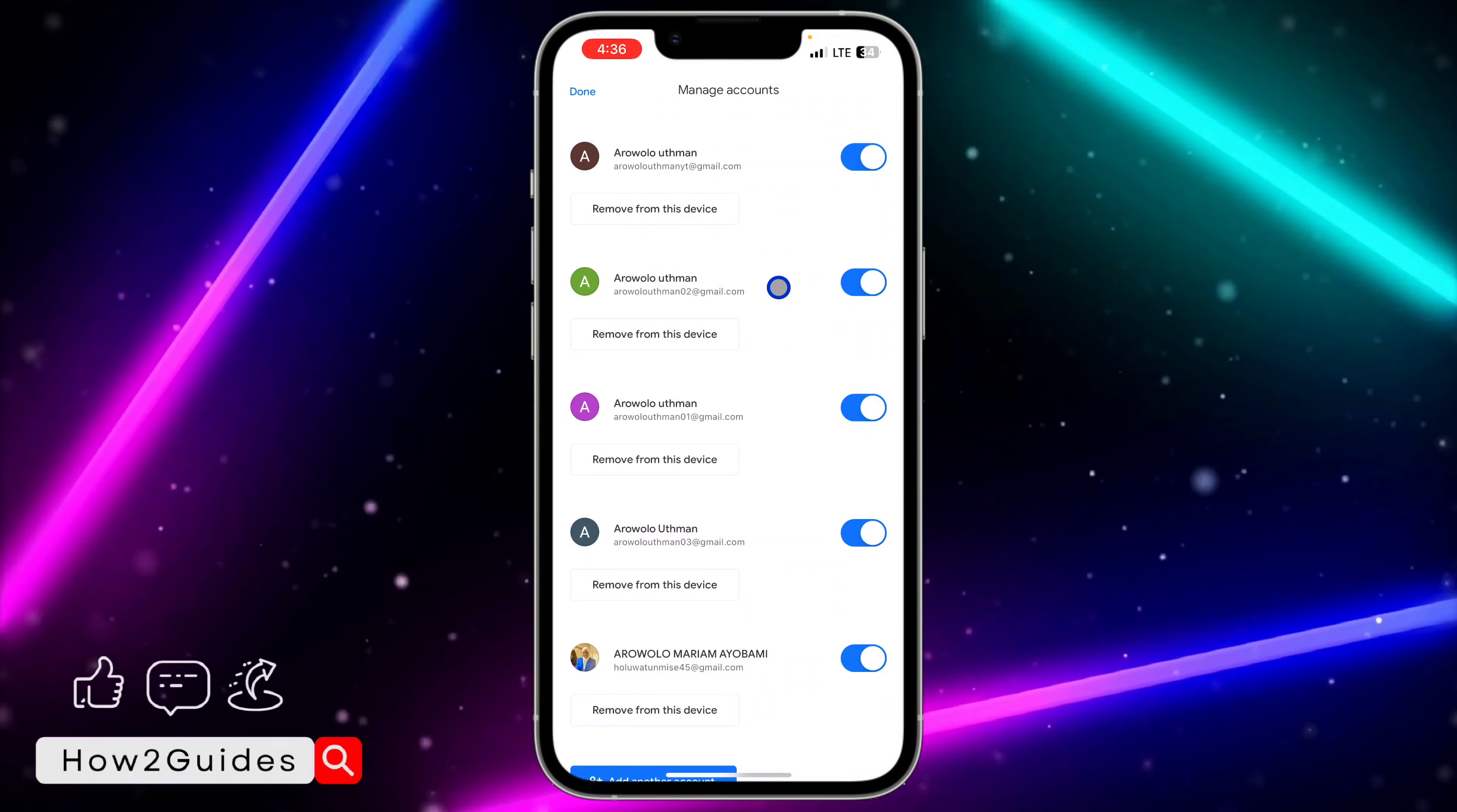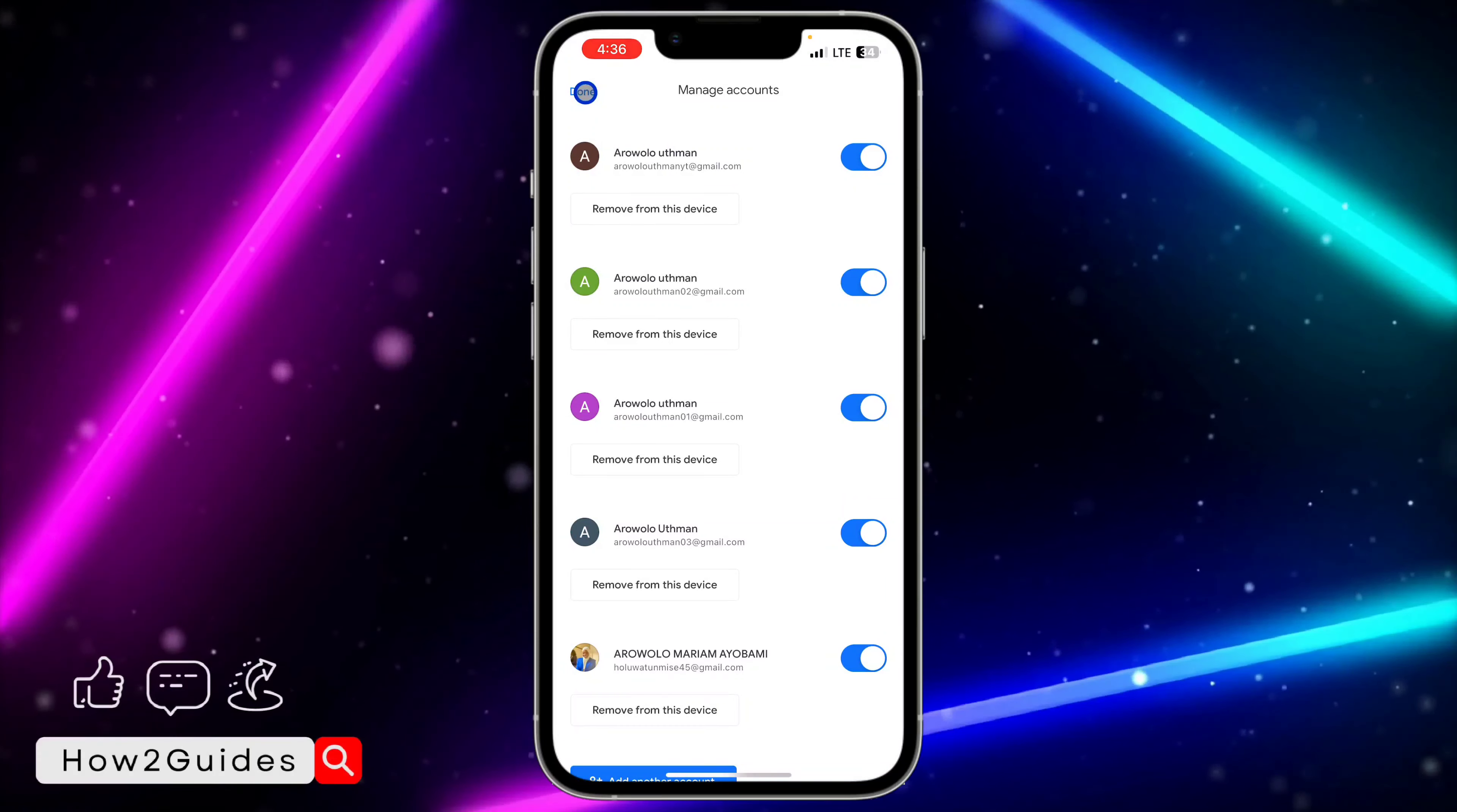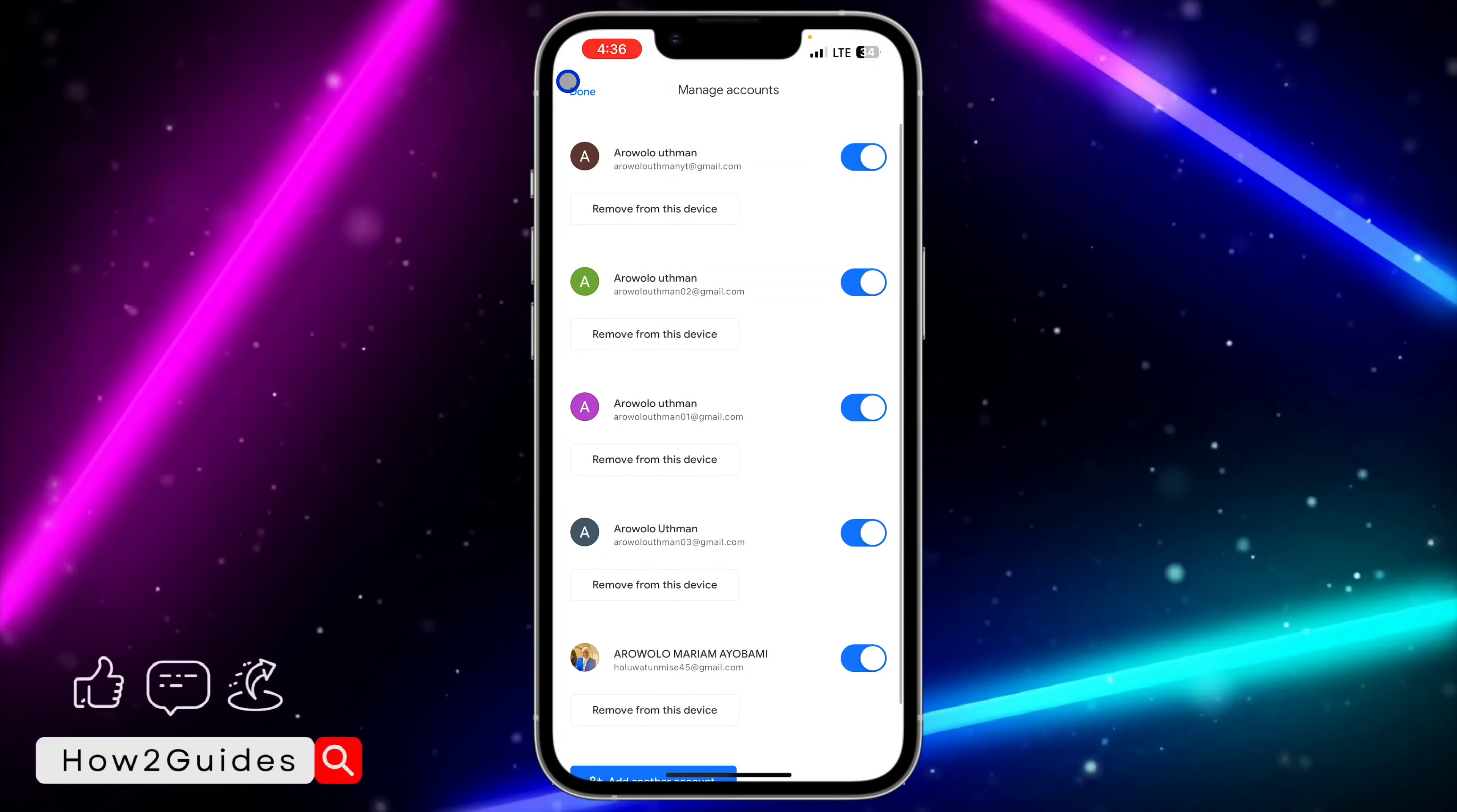Once you confirm it, it's going to remove or log out the account from your phone. It is very easy and straightforward. If you want to add the account back, just come to this section, scroll down and click on add another account.